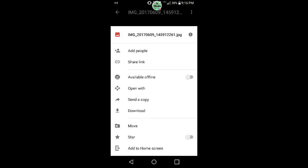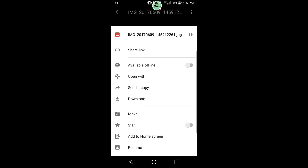And you're going to click download right here. I'm not going to do it because I already have it on my phone. But once you hit download, it'll save it under your phone and put it in your gallery. So that's how you transfer your photos from Google Photos into your gallery on your Android device.